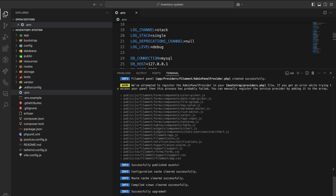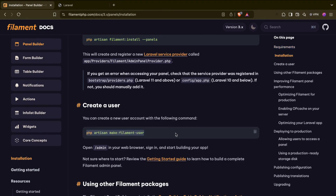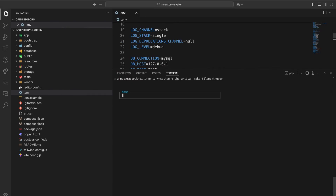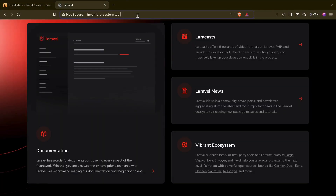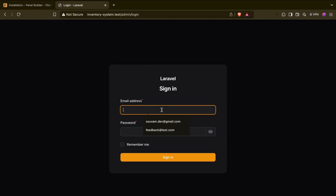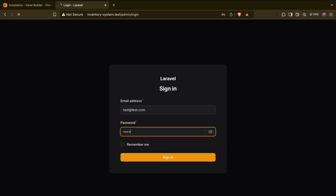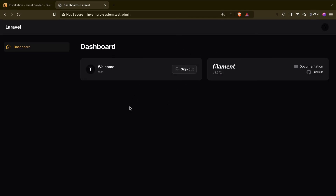Okay, let me create one user — test, test@test.com, test. That's it. So if I go to the admin URL and log in with test@test.com and password test — this is our Filament admin panel.